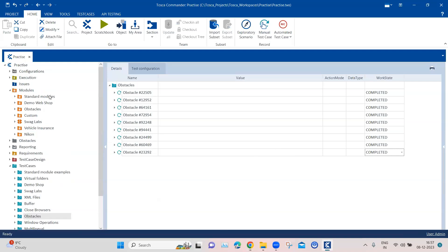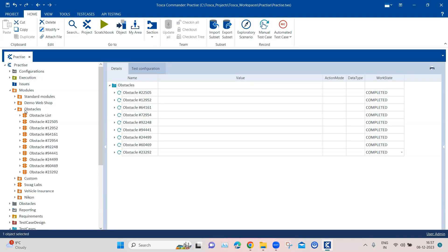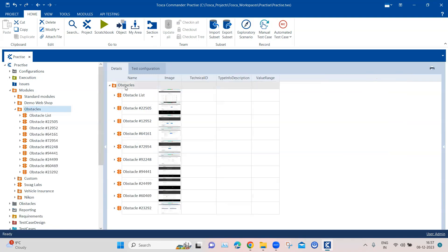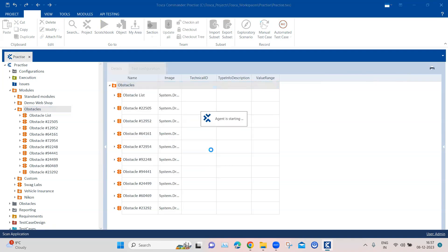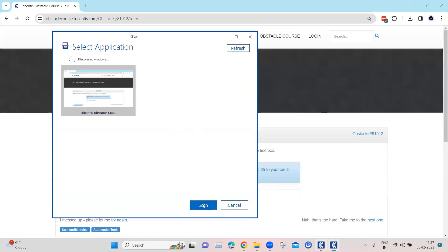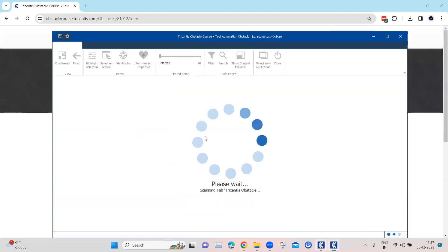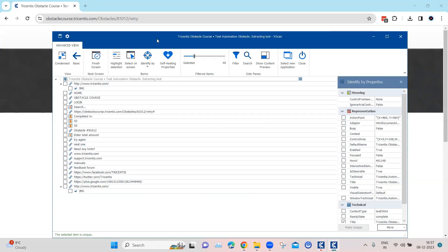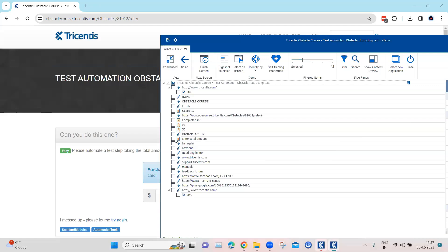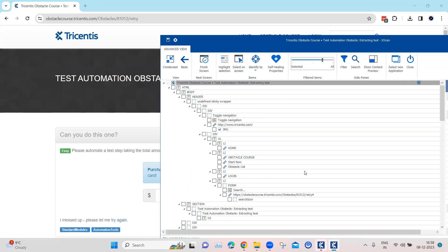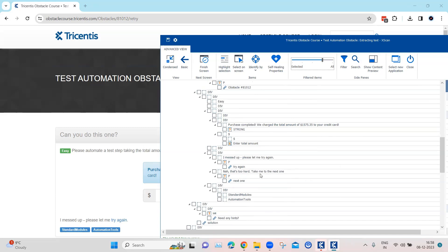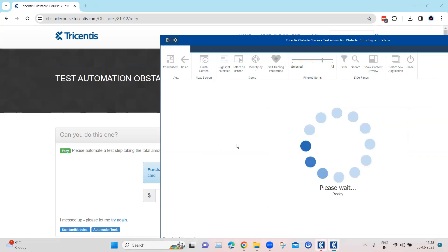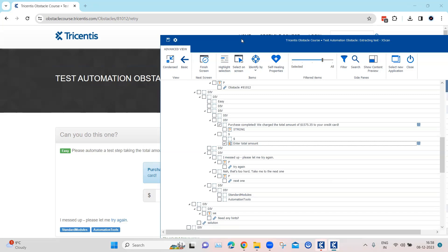Coming back to Tosca, let's go to our obstacles. Here I am going to scan this particular application. I can see the total amount text box, but I cannot see this success message. So I'm going to increase the filtered items so that I can see some of the underlying elements. This is the text which contains the purchase completed message and the total amount. And then I need to also select the text box. So these are the two elements which I want.